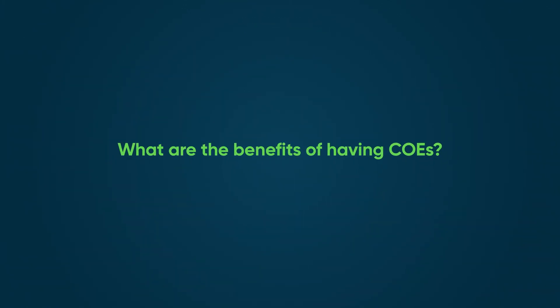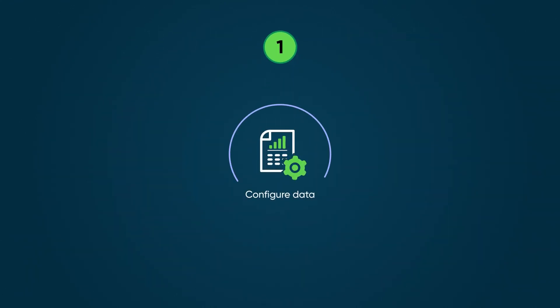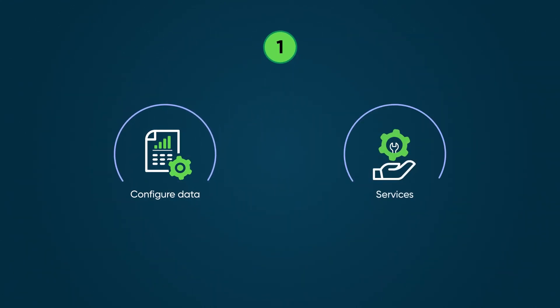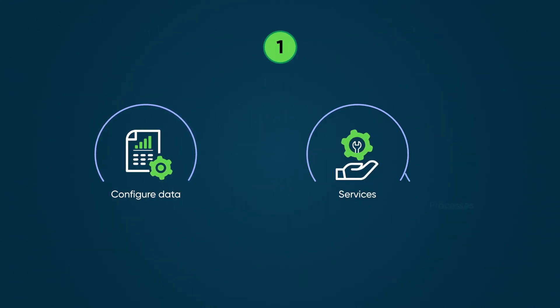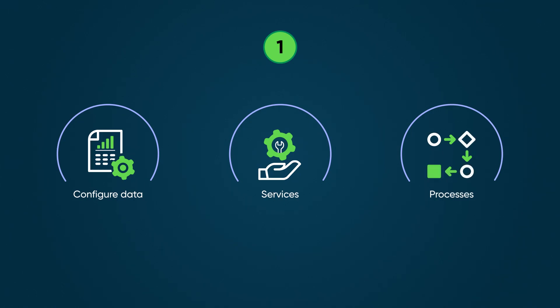What are the benefits of having COEs? First, by separating these functional areas, you can configure data, services, and processes on each COE.